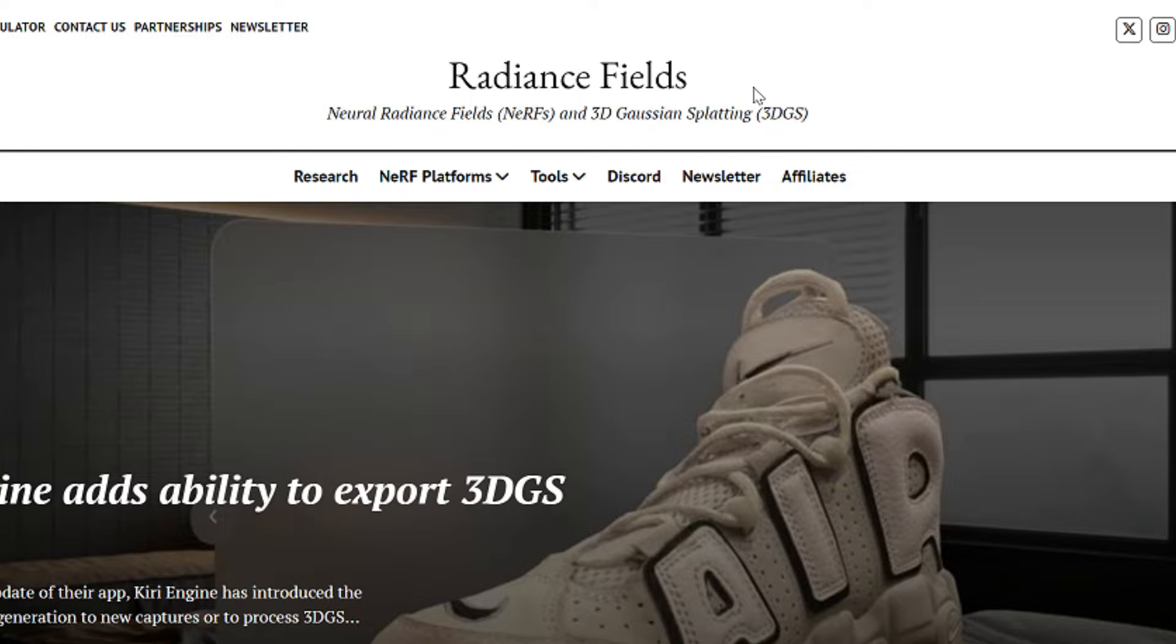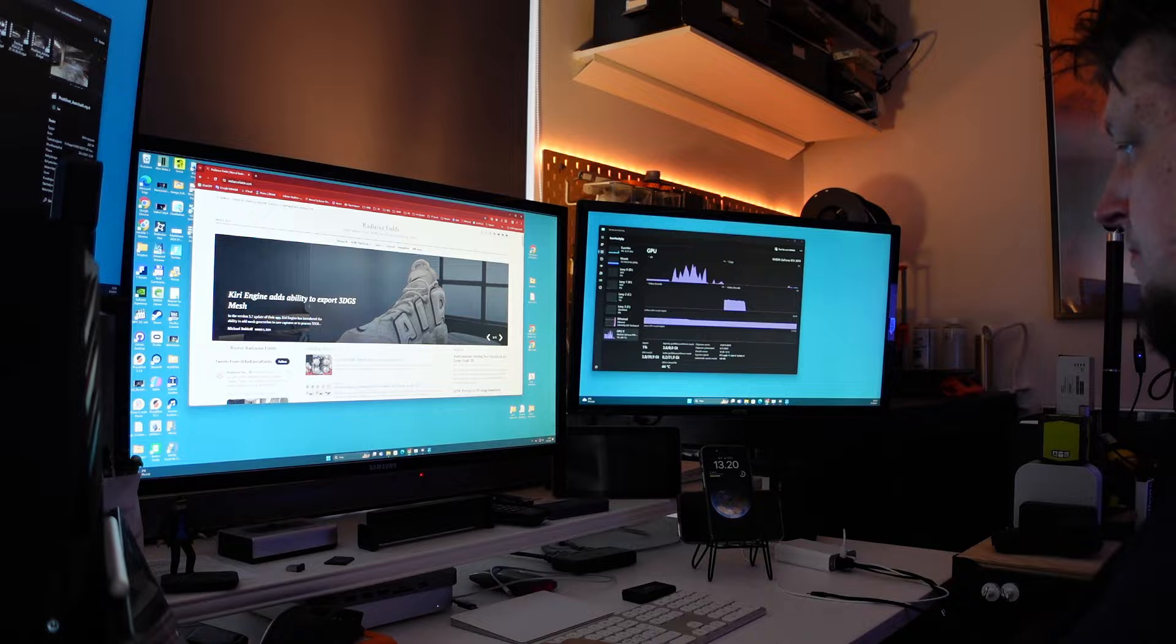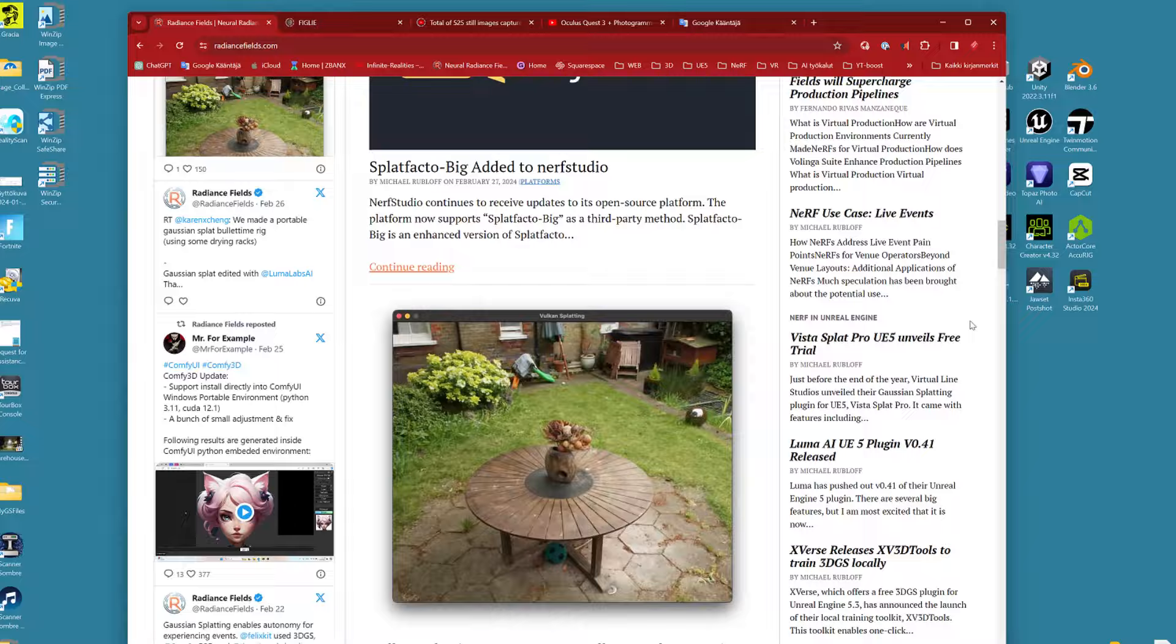Its reporter Michael Rubloff has creditably compiled current news there and is constantly publishing interesting reports on the latest stages of this technology.